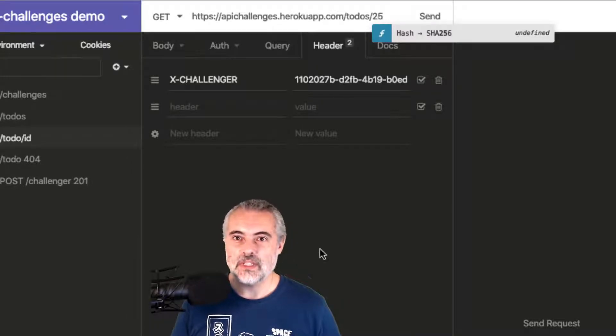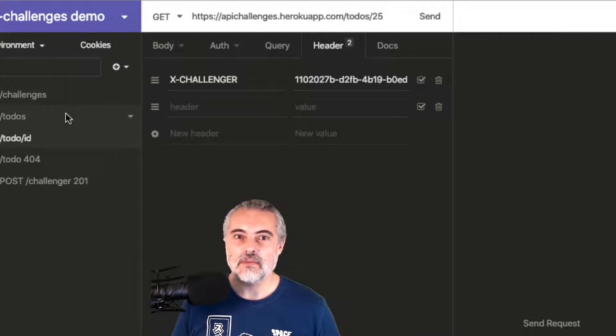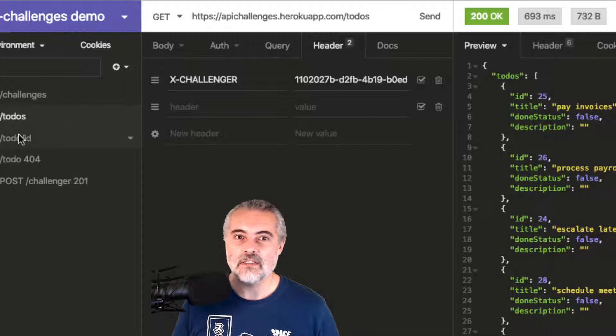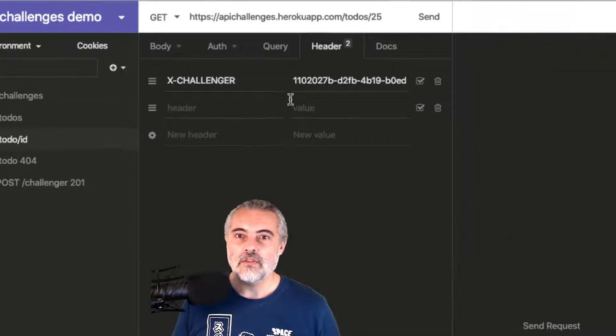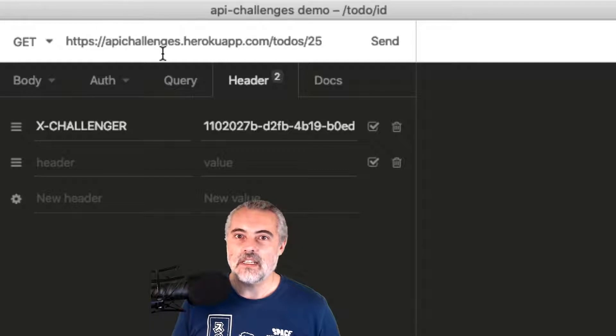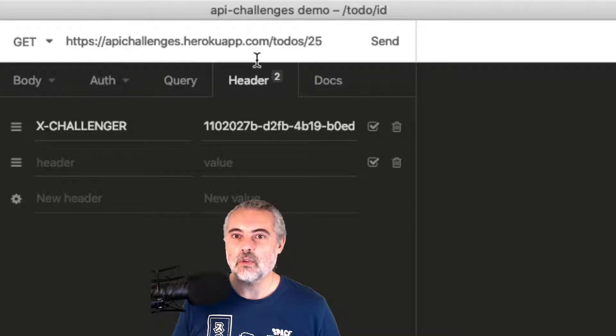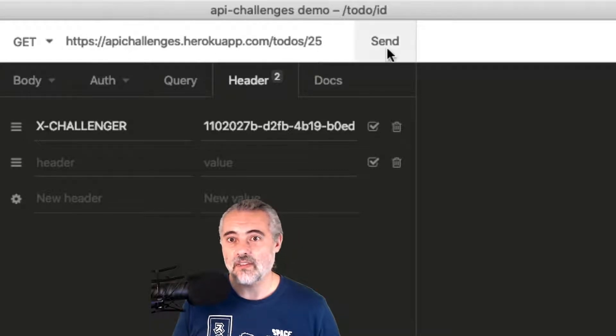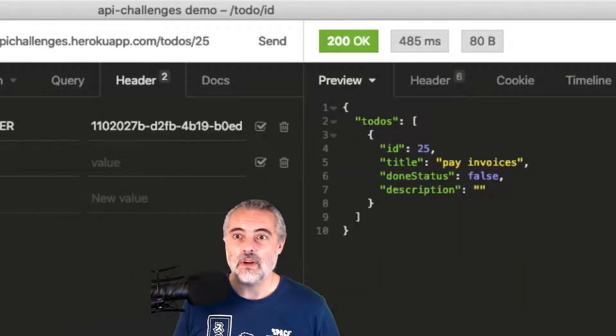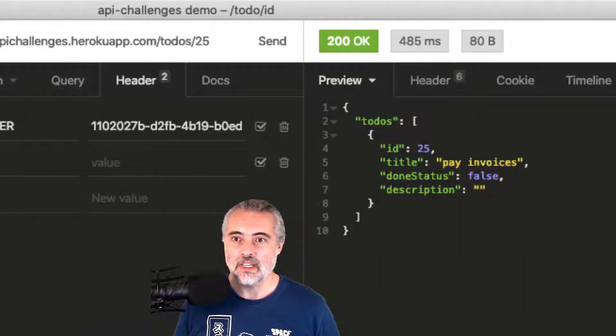I can't remember what it was. Was it 25? Let me just have a look back. To-dos, 25. So if I issue this request, GET https://apichallenges.herokuapp.com/to-do/25, we should see the details for to-do 25.